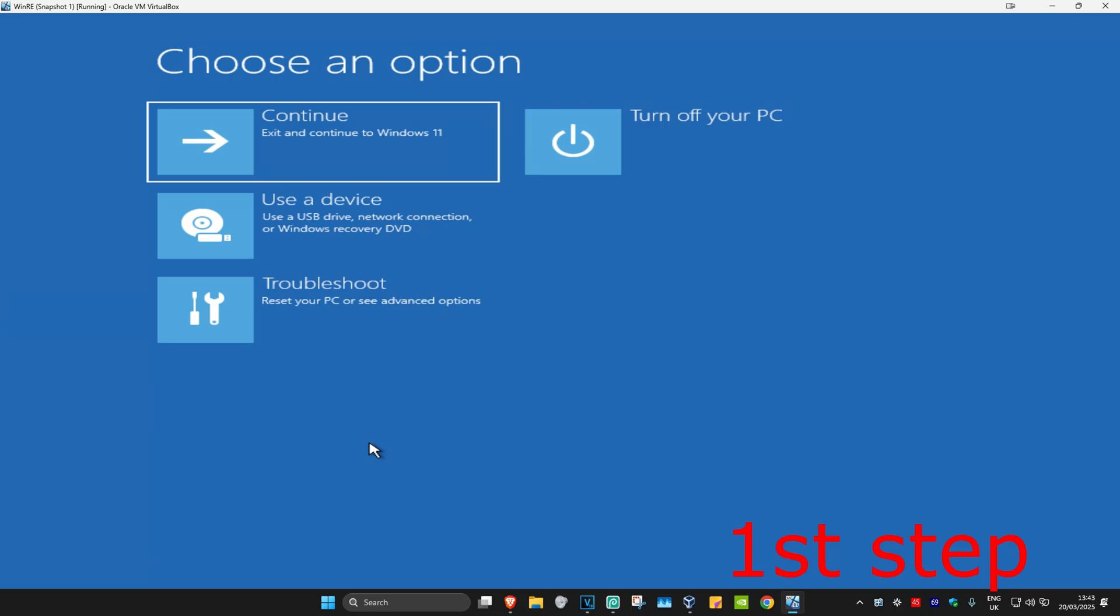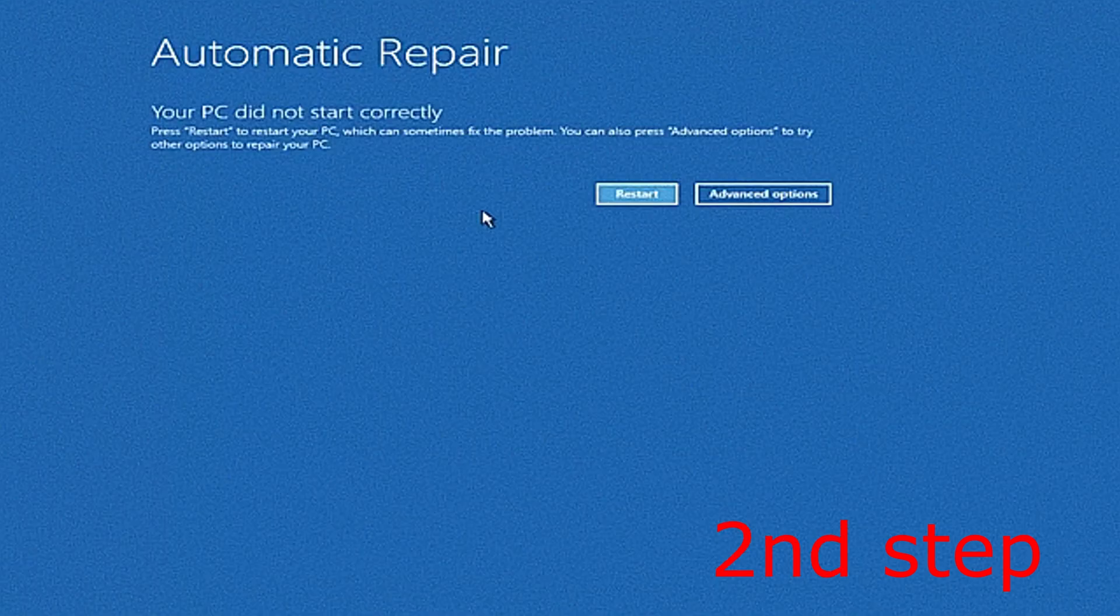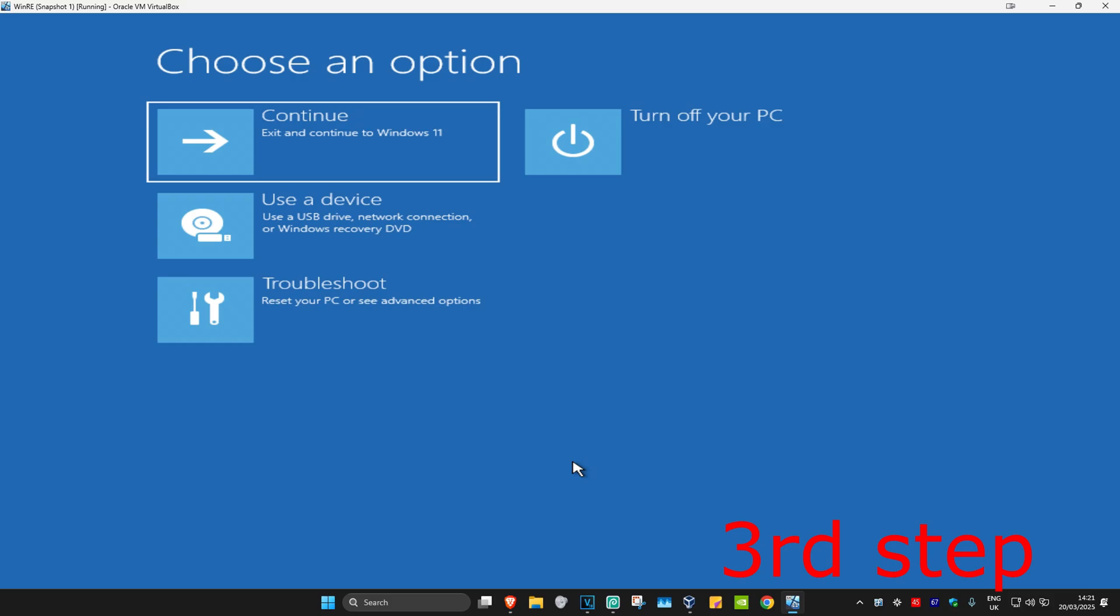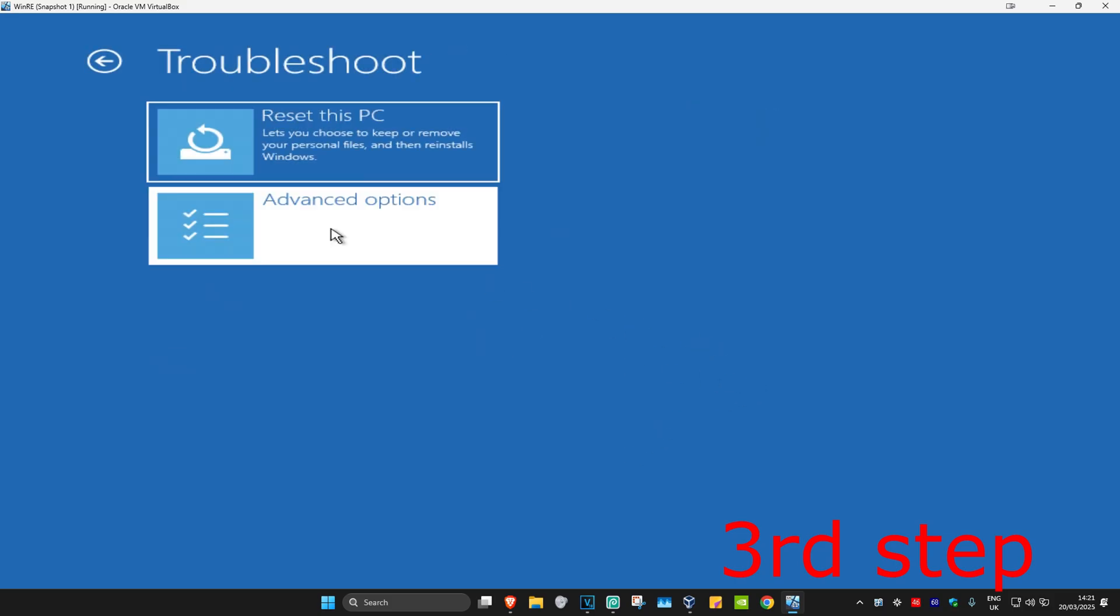It's going to be saying that your PC did not start correctly. You want to click on Advanced Options. And then once you run this, you want to click on Troubleshoot, Advanced Options.